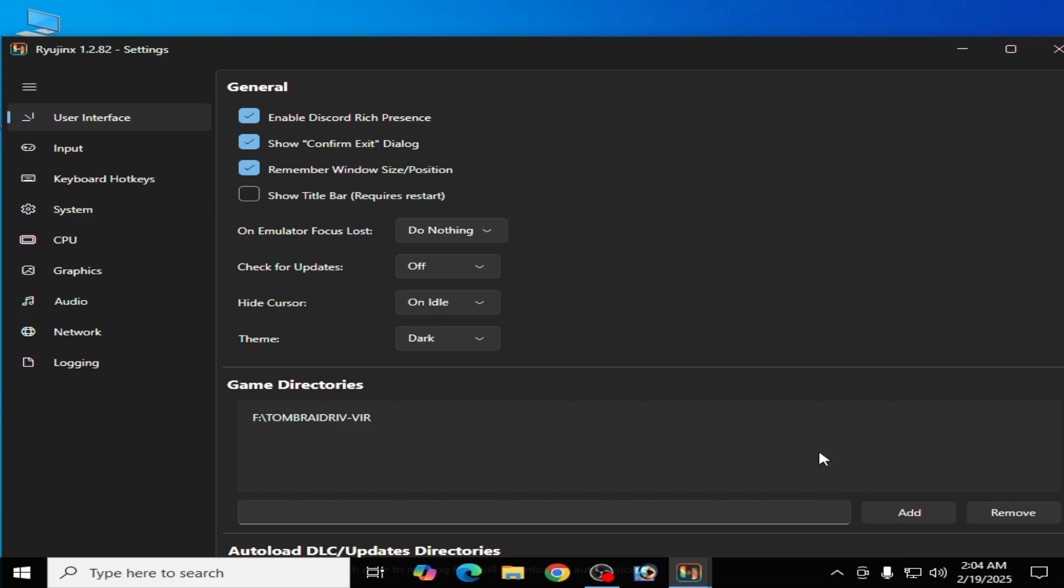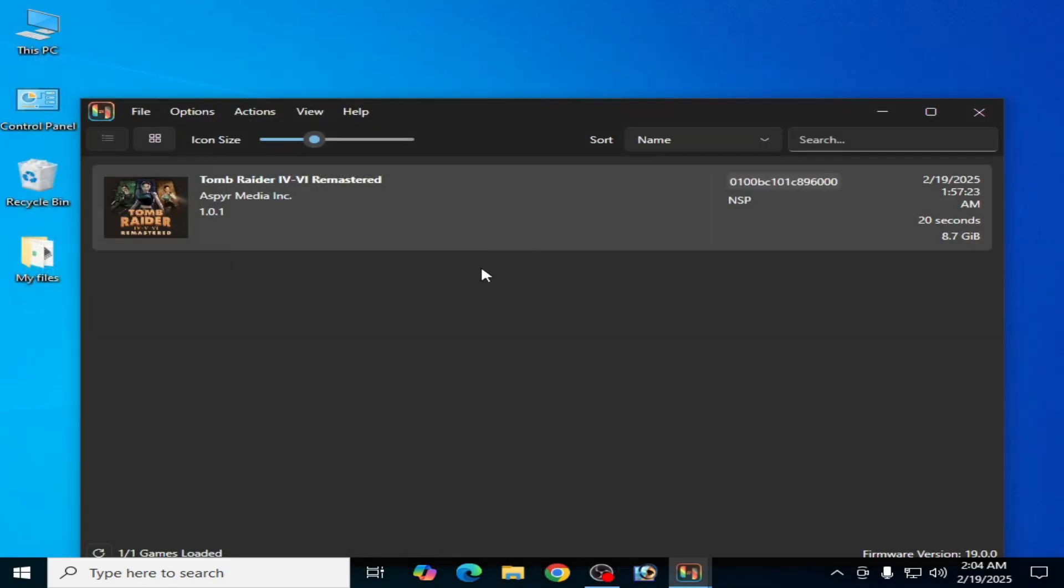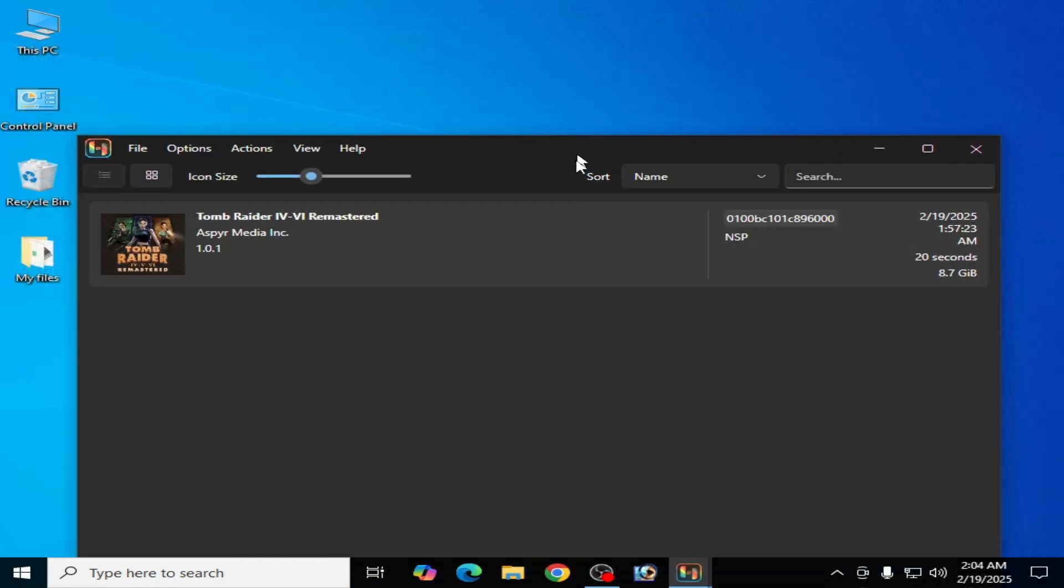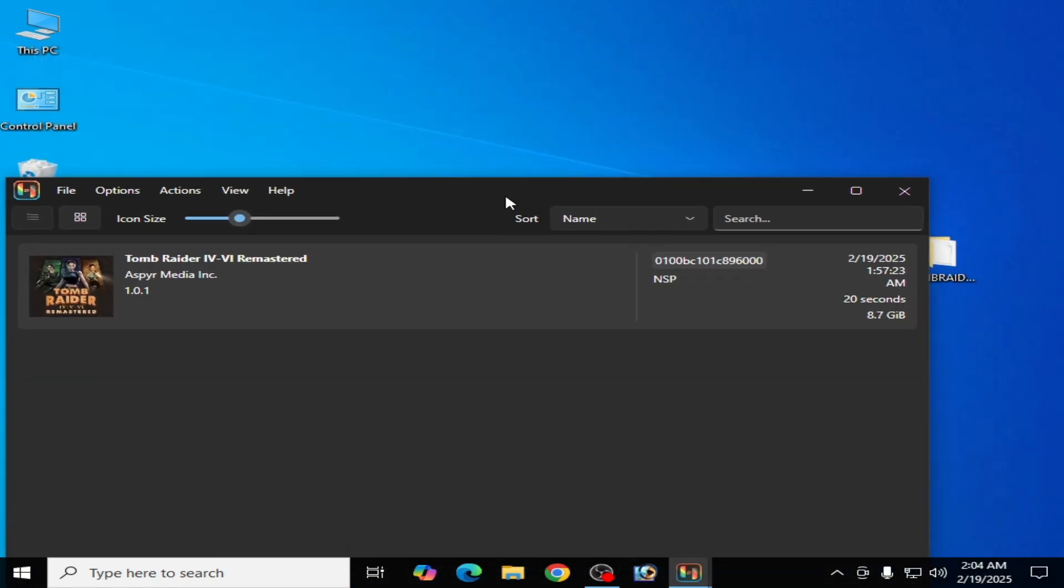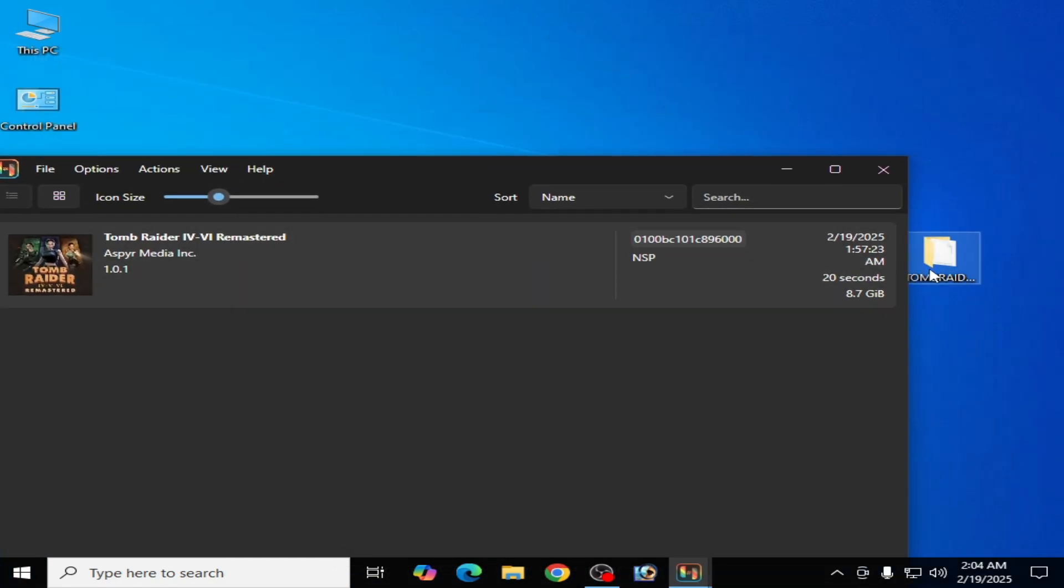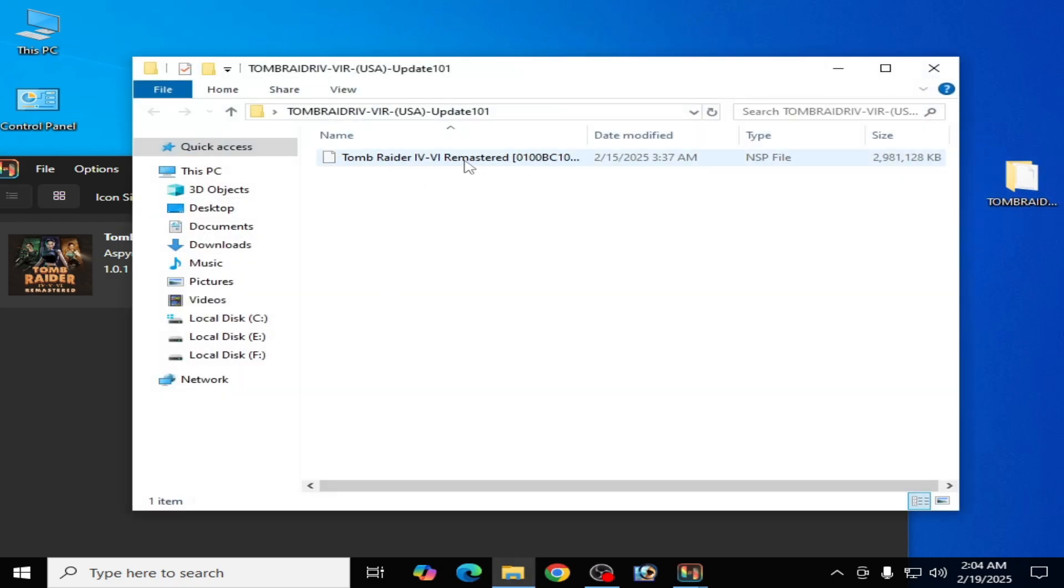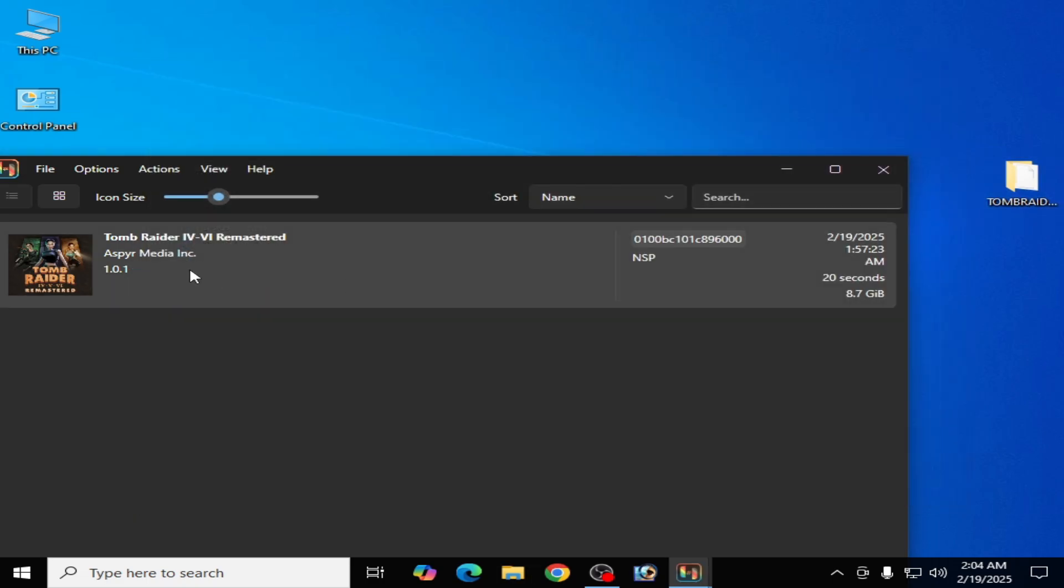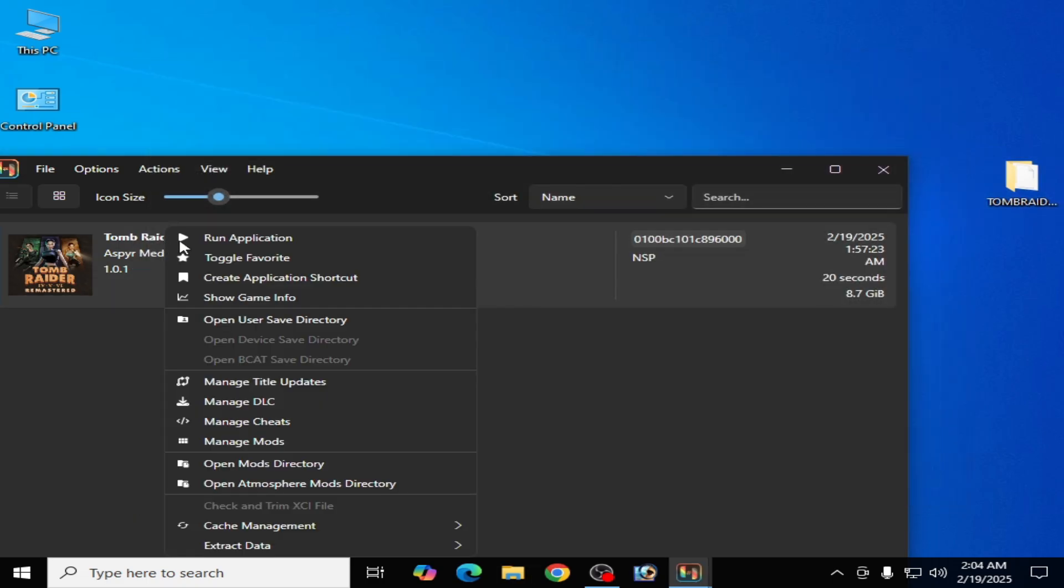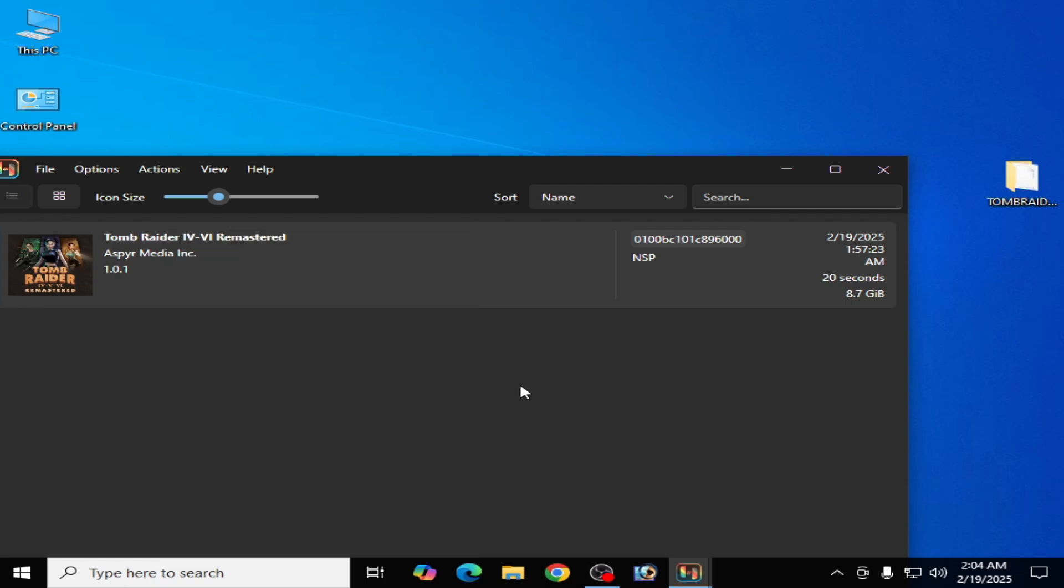After adding, go to your update file for this game. Okay, so this is my update file, you can see. Now right click on it and manage title update.